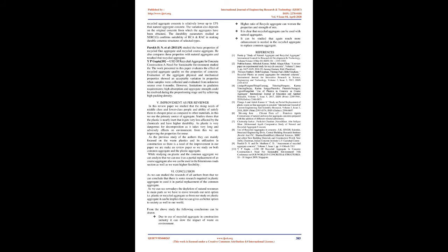Y.P. Gupta—Use of Recycled Aggregate in Concrete Construction: A Need for Sustainable Environment. The work presented in this paper evaluates the effect of recycled aggregate quality on properties of concrete. Evaluation of the aggregate physical and mechanical properties showed acceptable variation in properties when samples were collected and evaluated from unknown sources over six months. However, limitations in gradation requirements, high absorption, and aggregate strength could be resolved during proportioning stage and by achieving high packing density.